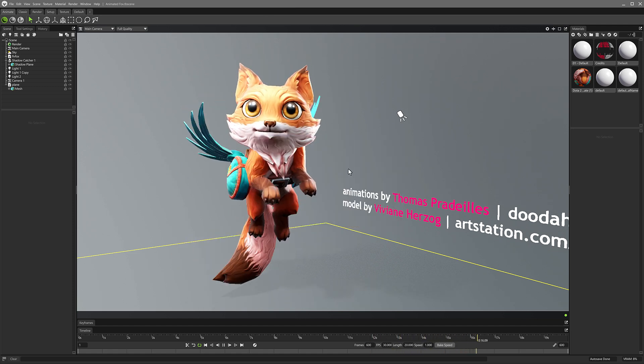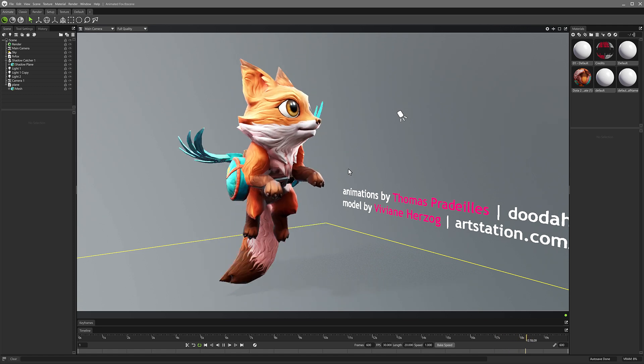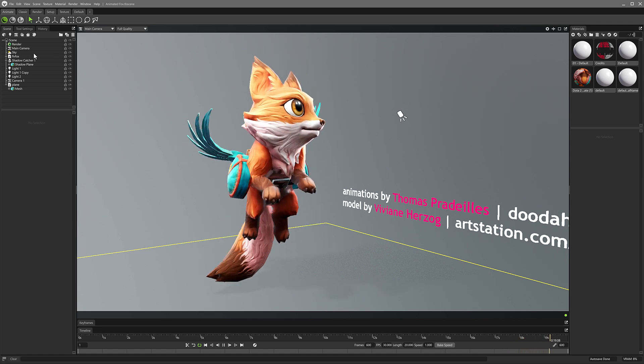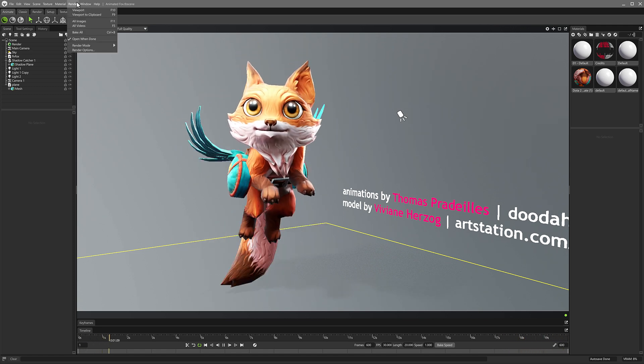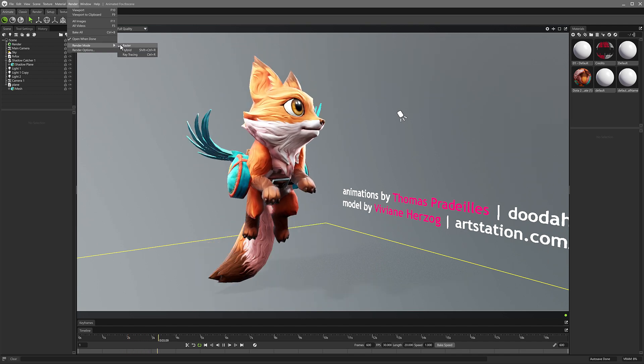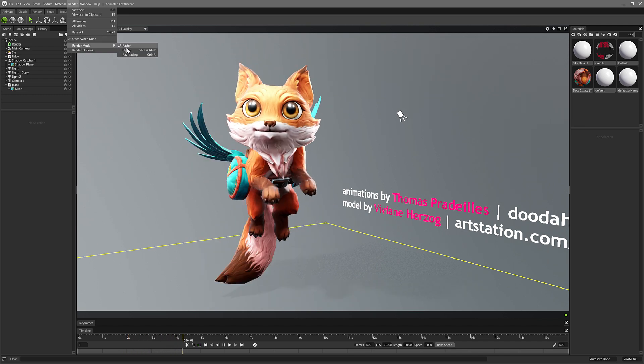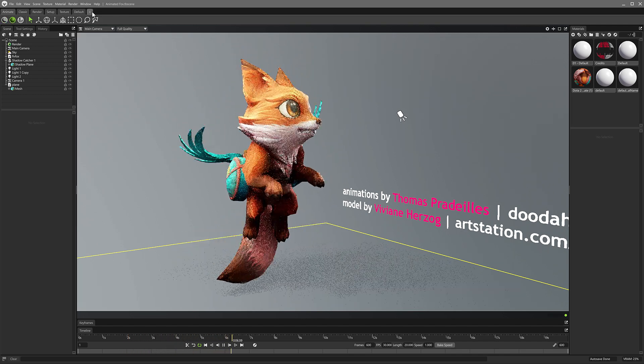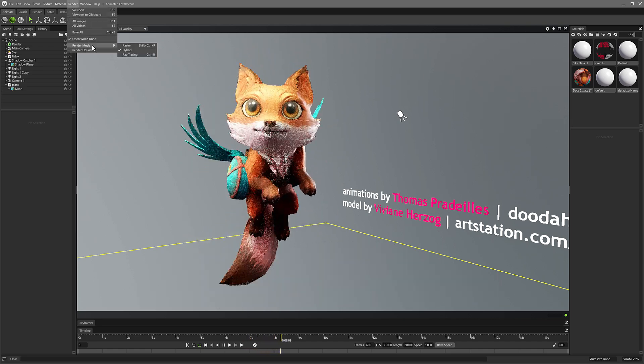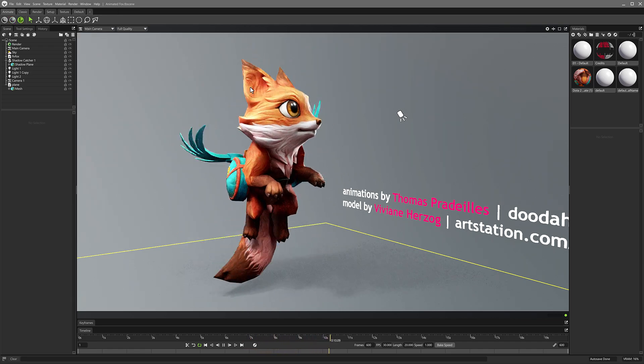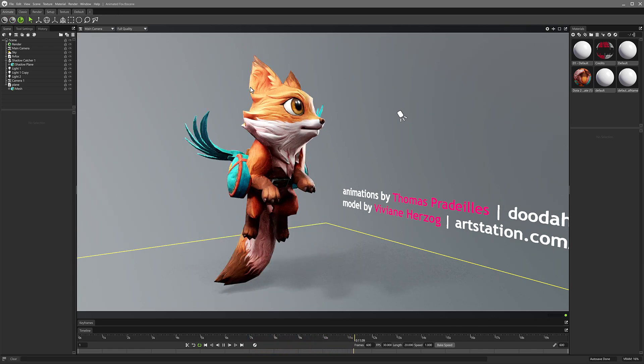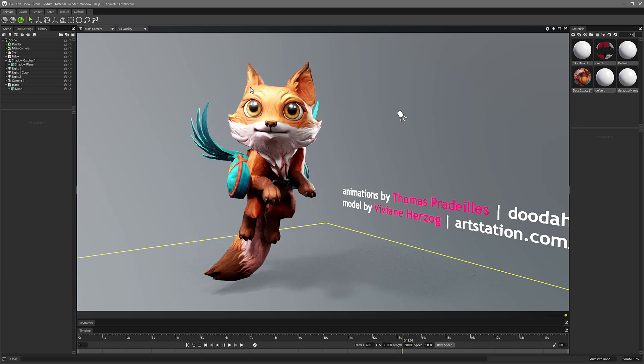So what you see here is a sample scene that you might run inside Marmoset. It's actually literally one of the samples that comes with it and what we could do is we could render this in a couple different modes right now. It's doing raster, there is a hybrid option available as well and of course we even have a ray traced option. So you can see what your render is going to look like in real time.